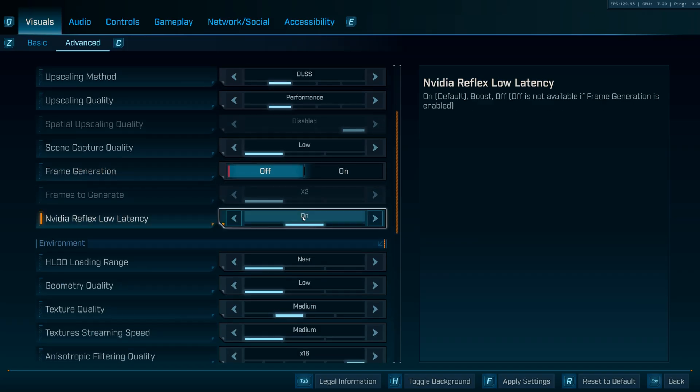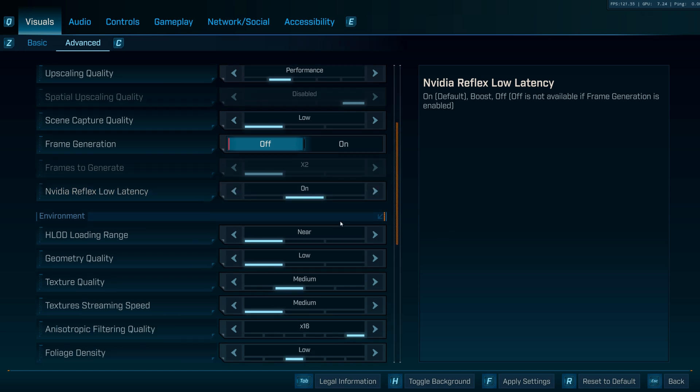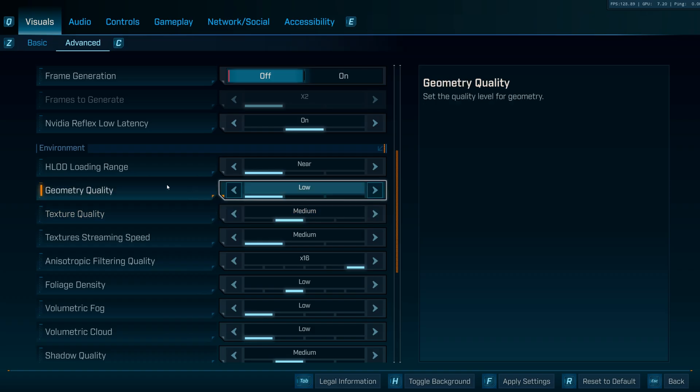NVIDIA Reflex. Keep this on, not on boost, just on. Because if you keep it on boost and you are really GPU bound, it's going to cut your FPS by like 10 to 20. And we don't want that. So just keep it on to cut down latency anyway.